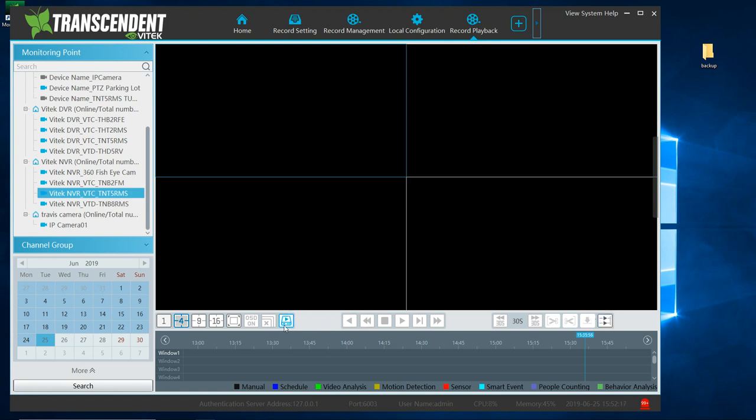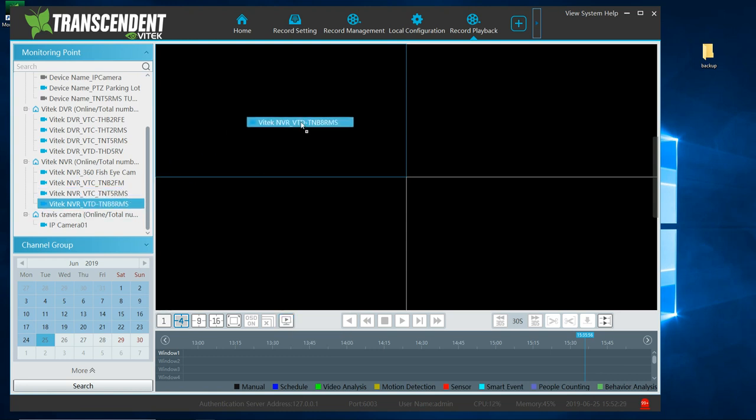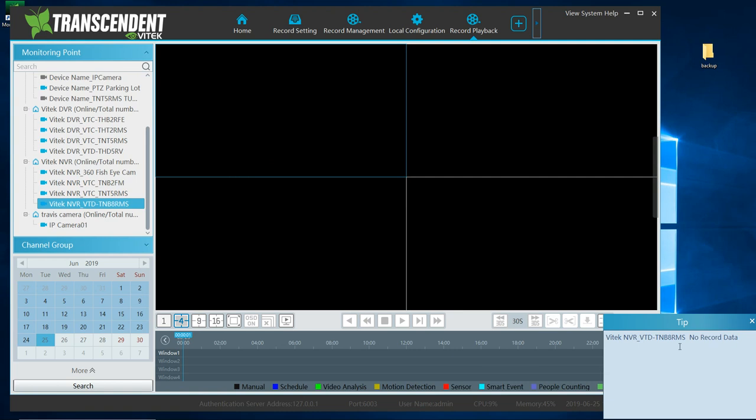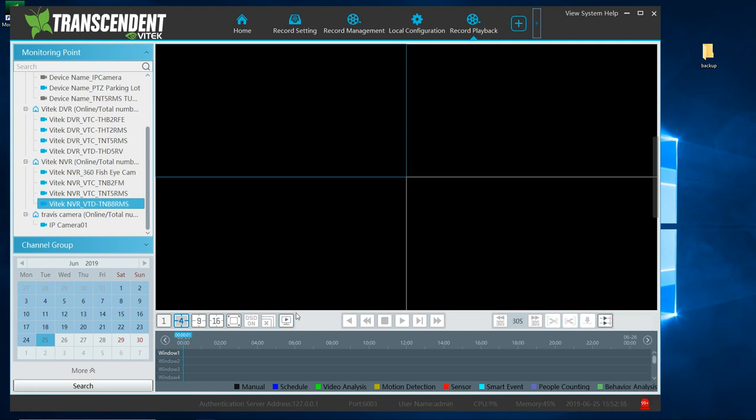Another option is that you make sure that you set it for your network device. Currently, I have it set for storage server. And if I try to do a copy off this, it's going to say no data because I don't have my computer set that way yet. So for right now, I'm going to set it for network device, meaning that I want to grab the information from the DVR directly.